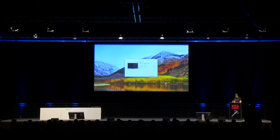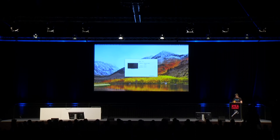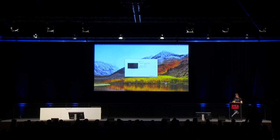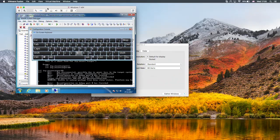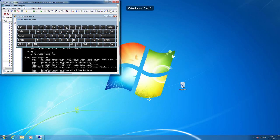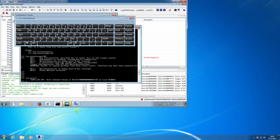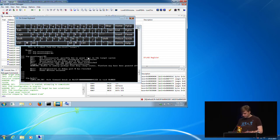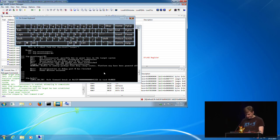Ich habe auch eine Live-Demonstration, falls das Internet funktioniert. But the internet is not so good, it's not bad, maybe it will work later.